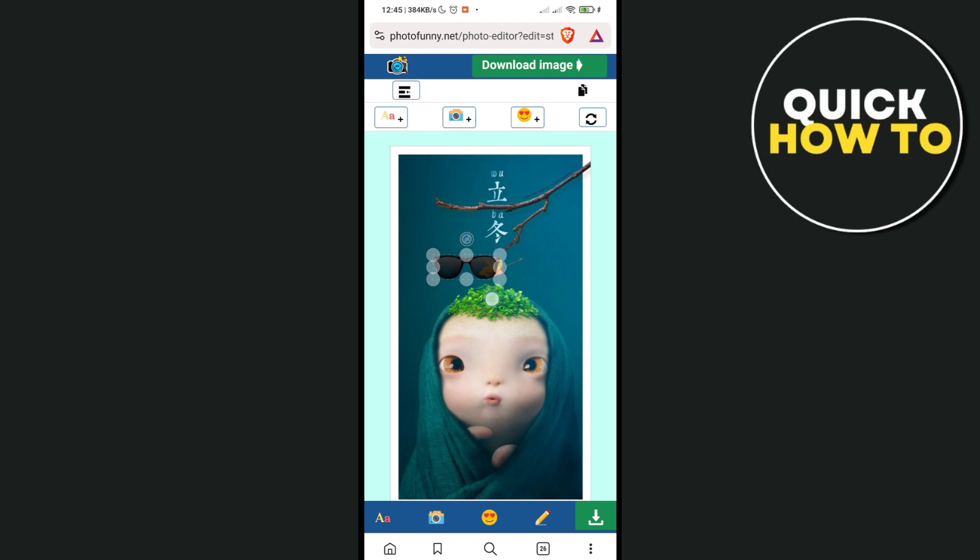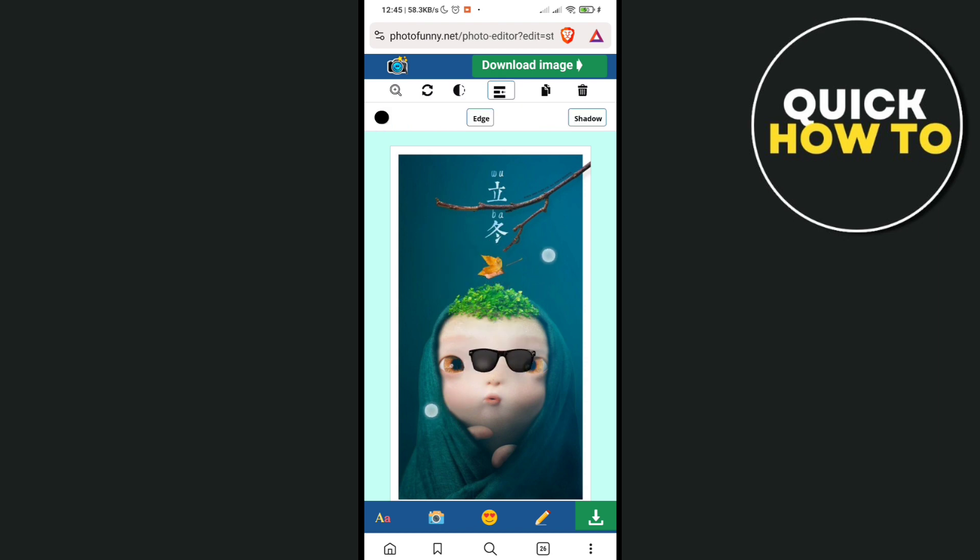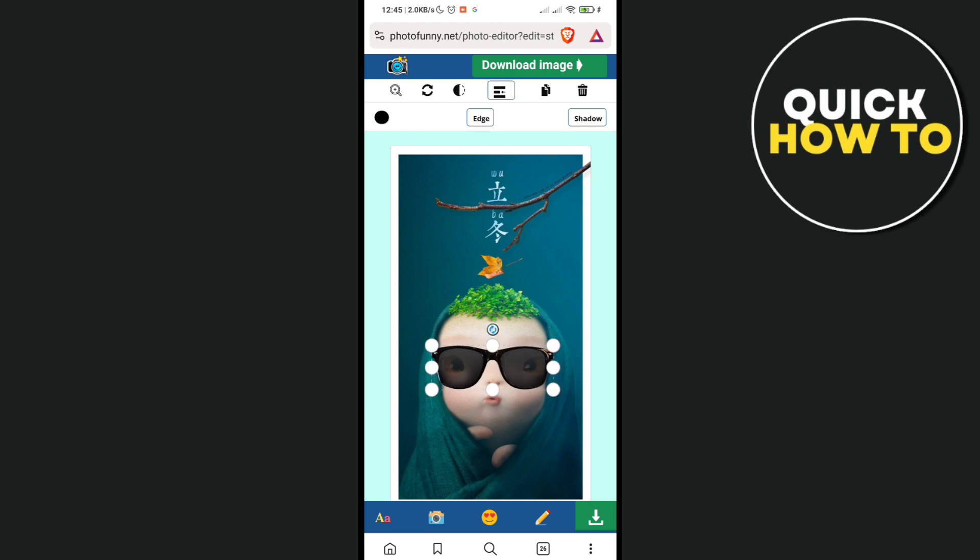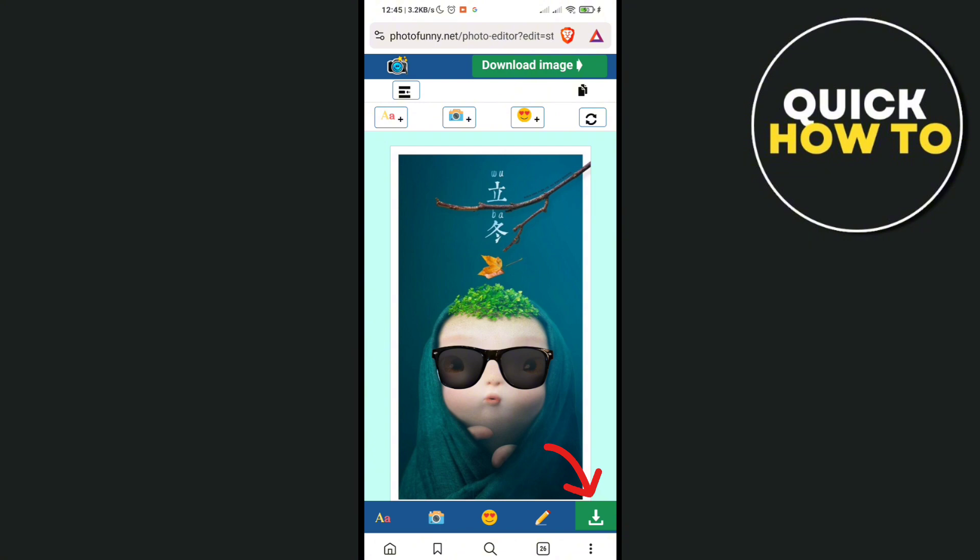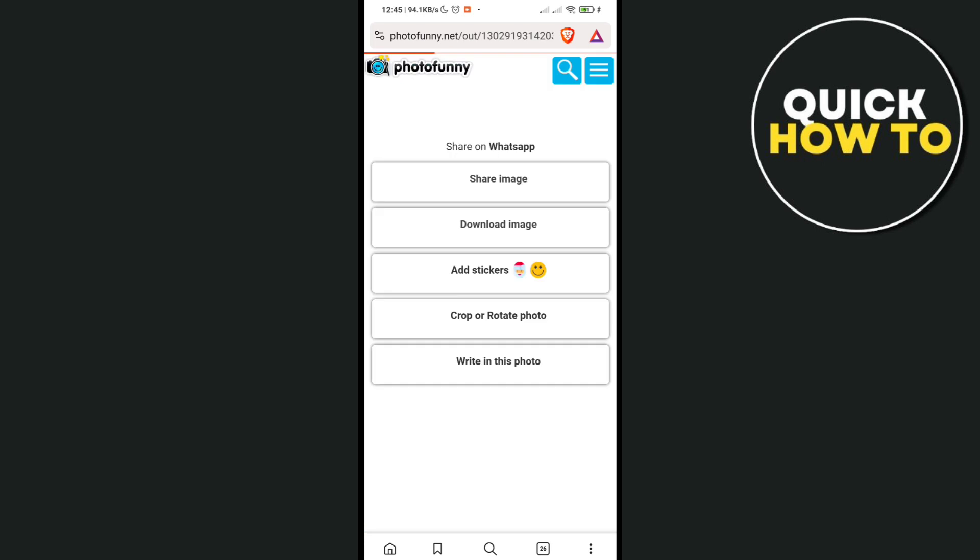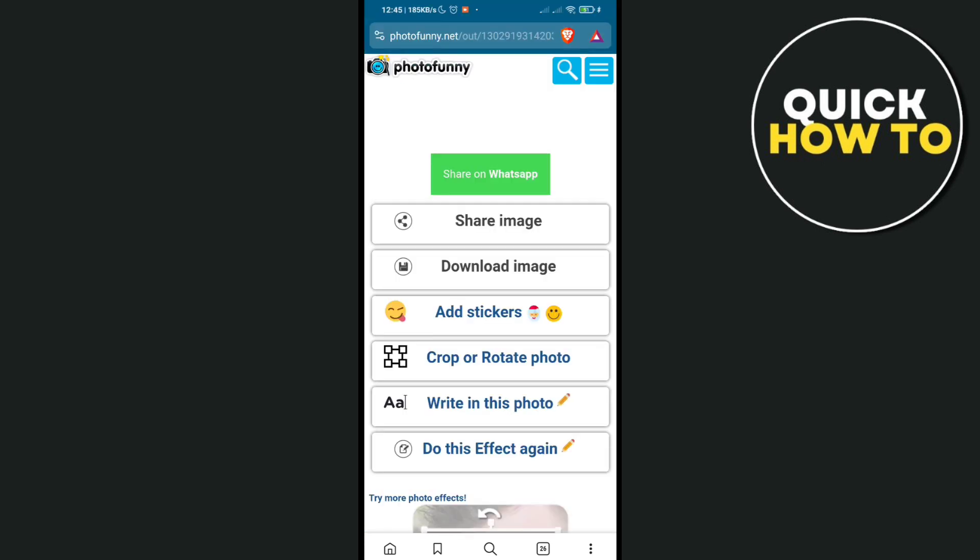You will then just have to drag down the sunglasses, resize it accordingly like this, and then click on this green arrow at the bottom right corner of your screen to save your changes. Just wait for a few seconds.